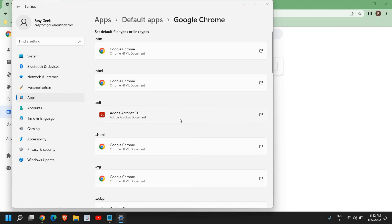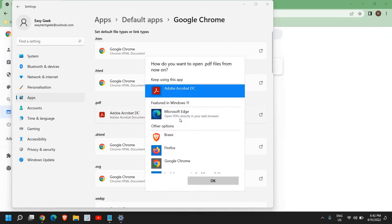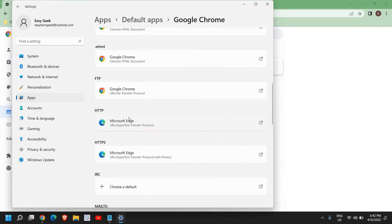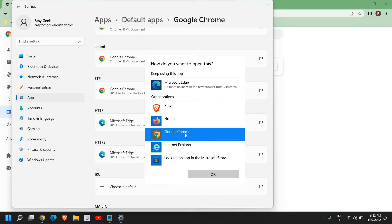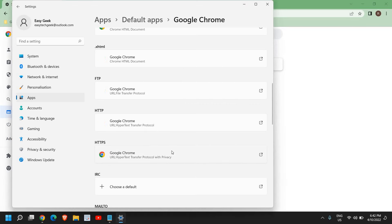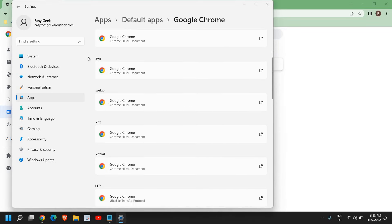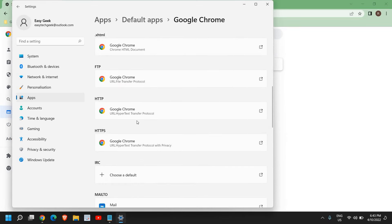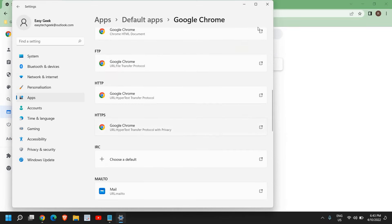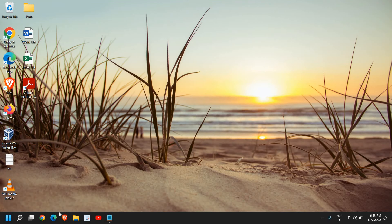As far as PDF is concerned, if you want to open PDF through Google Chrome, you can do that. Here I can see HTTP that also needs to be selected. Select Google Chrome, click on Okay. Once you have selected Google Chrome, close your Google Chrome.